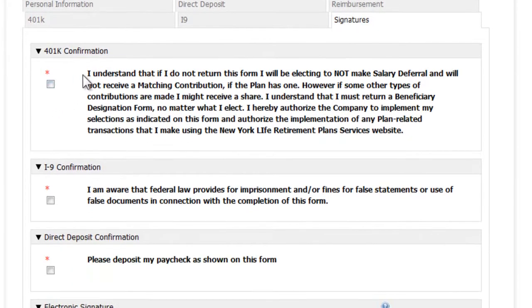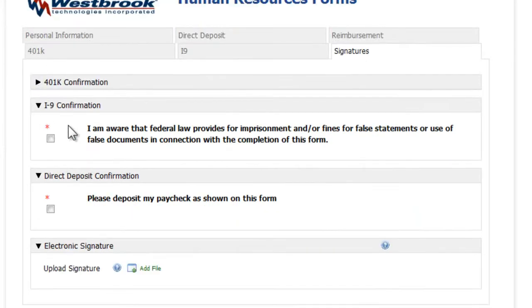Finally, we fill out the signatures tab. The checkbox is required, and checking it shows that I have read and agree with the statement.